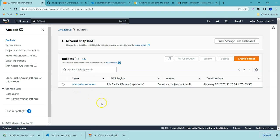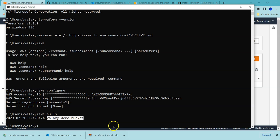Going to AWS S3 in the console, yes, there is a bucket called 'valaxi-demo-bucket', which confirms our setup is complete. That's all for this video. In the next video, we are going to see how to write our first Terraform file to provision an EC2 instance. If you're excited to set up an EC2 instance, follow along with me. Thank you and see you in the next video.